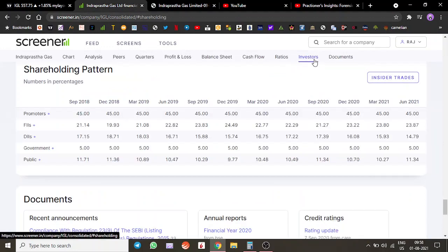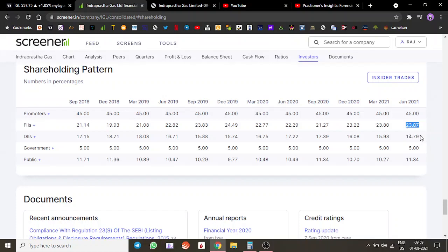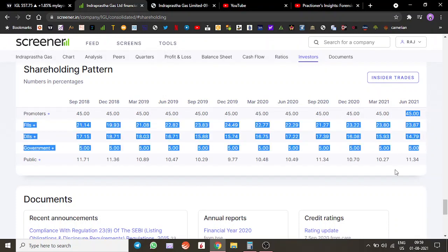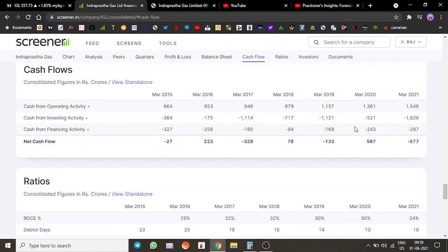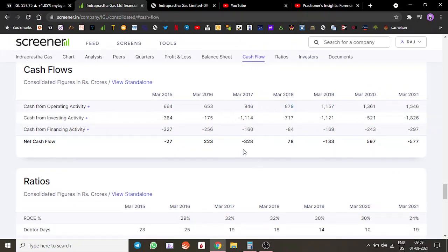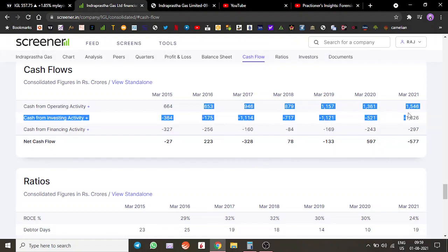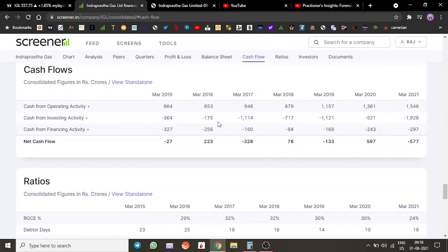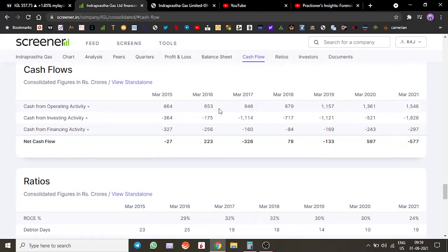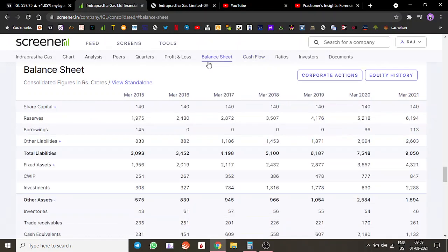Looking at the shareholding pattern, promoters hold around 45%, FIIs have around 24%, DIIs around 15%, and government has 5%. Pretty solid institutional support in this stock. Cash flows from operations have been very robust. Their cash flows have increased many-fold since 2015-16, going up from 650 crores to 1,500 crores.